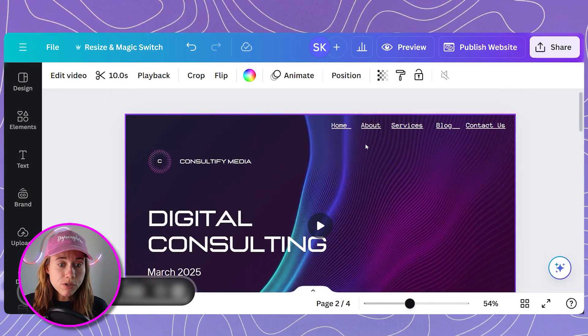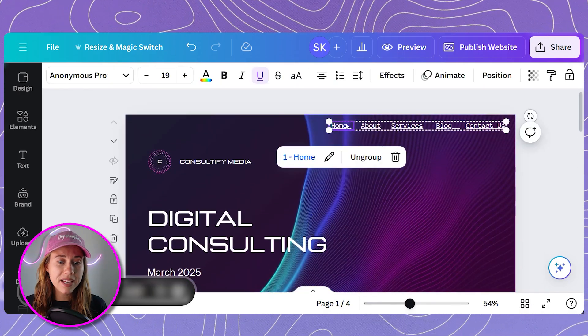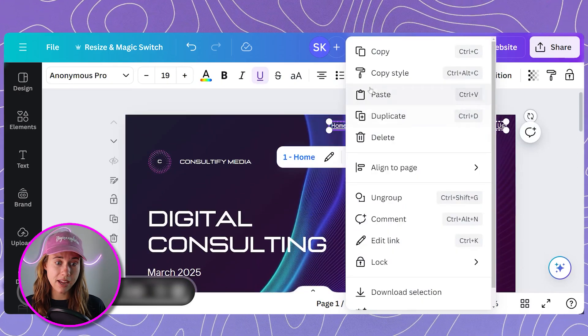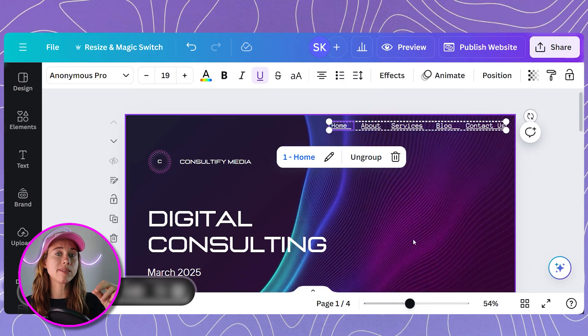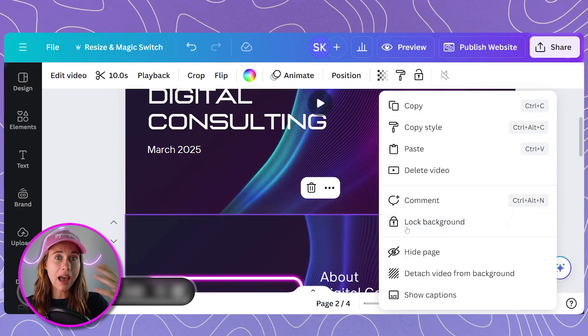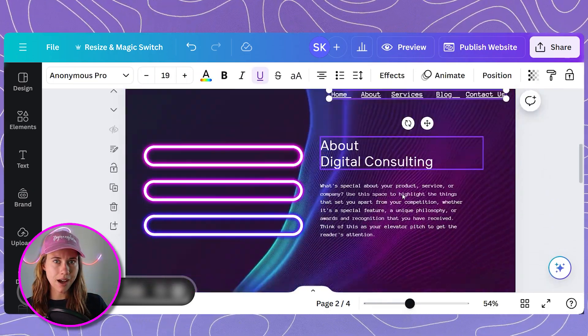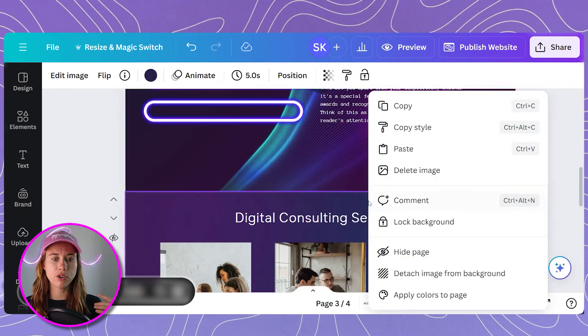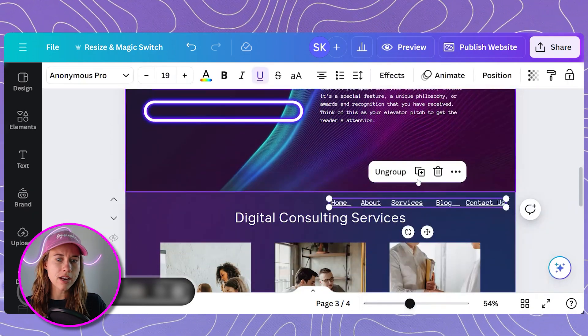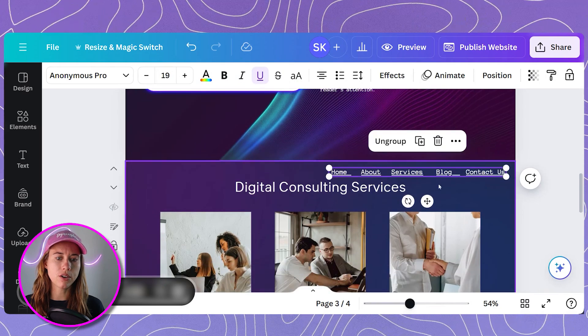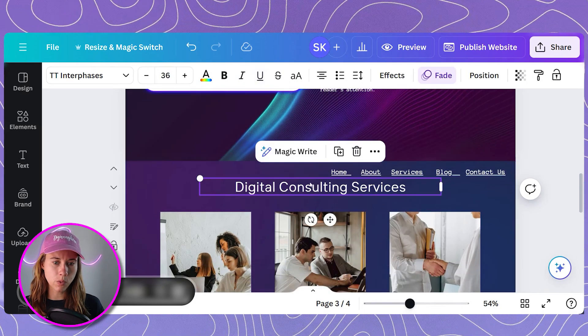If you do decide to have the menu repeating on each page, to save time when you add links to it for the first time, just copy that whole thing. You can group it together and copy and paste it onto whatever pages you want.